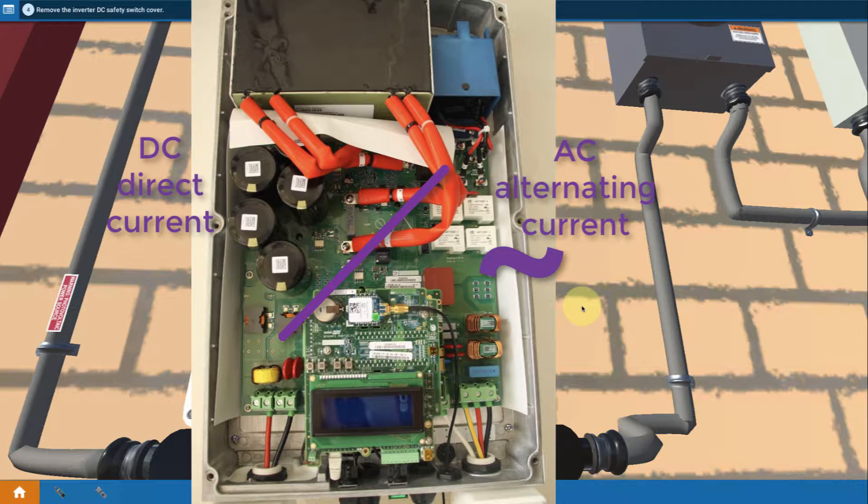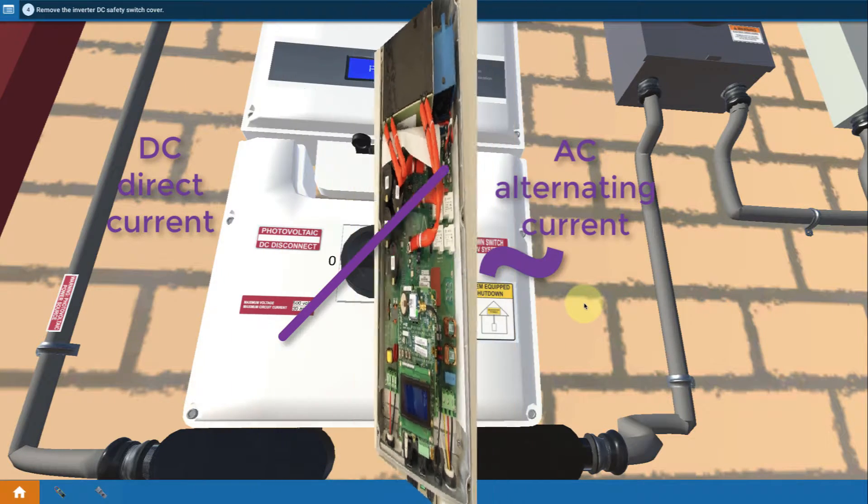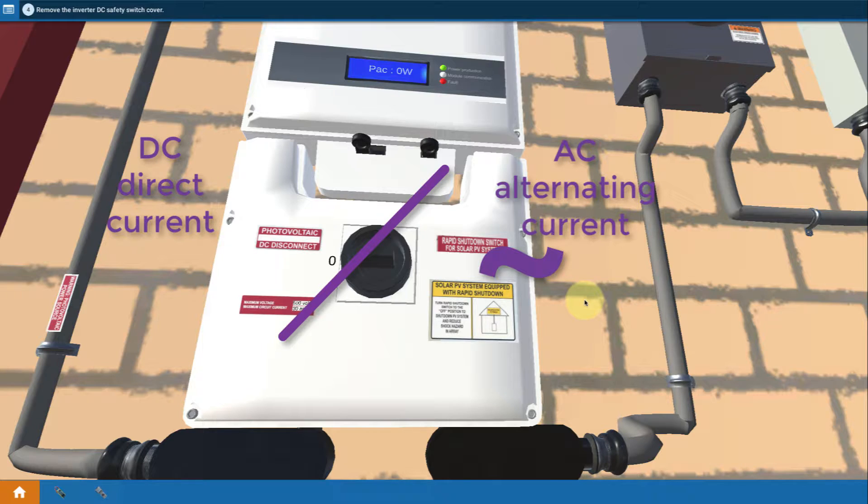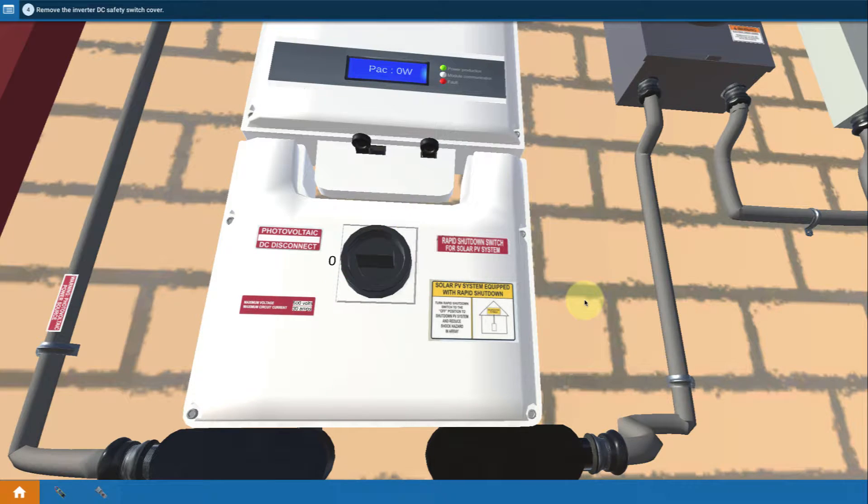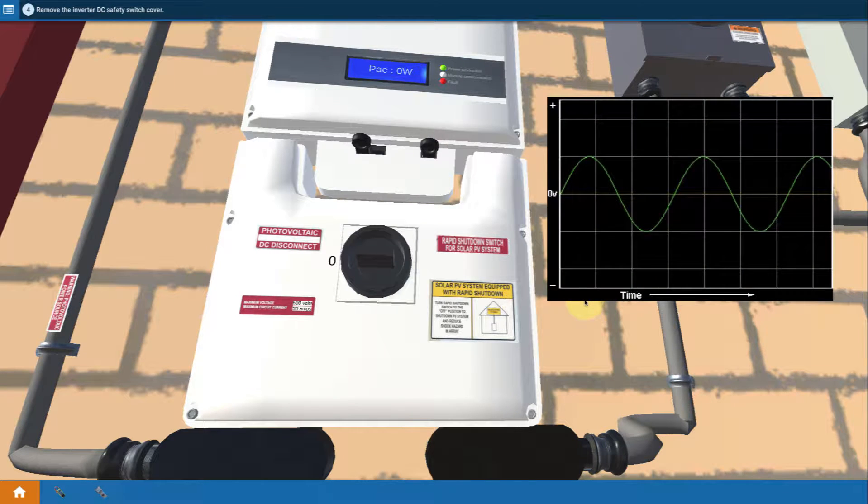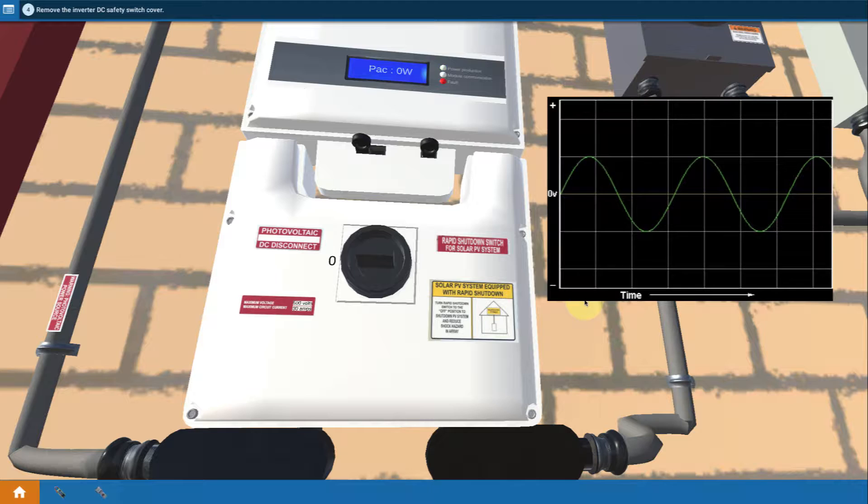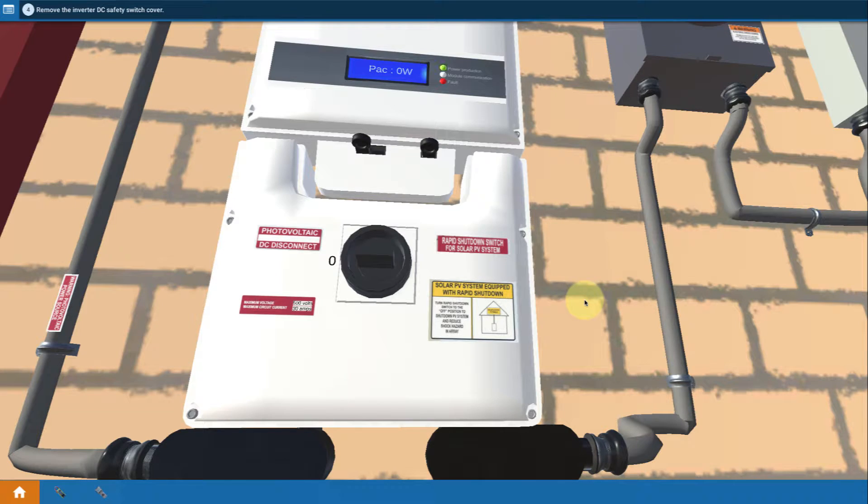So that's the key idea of the inverter, is that it takes DC electricity in from the modules when the sun is shining and converts it into acceptable AC power for the house. And a real key is that it's acceptable. The output has to be really clean. It's filtered so that the sine wave is as clean or even cleaner than the sine wave that the utility actually sends to the house.